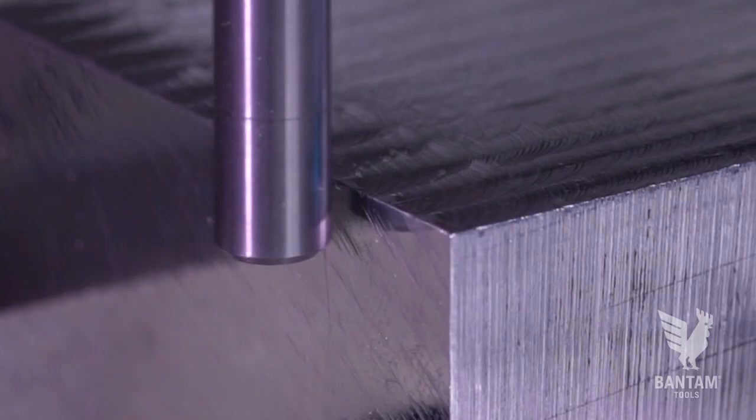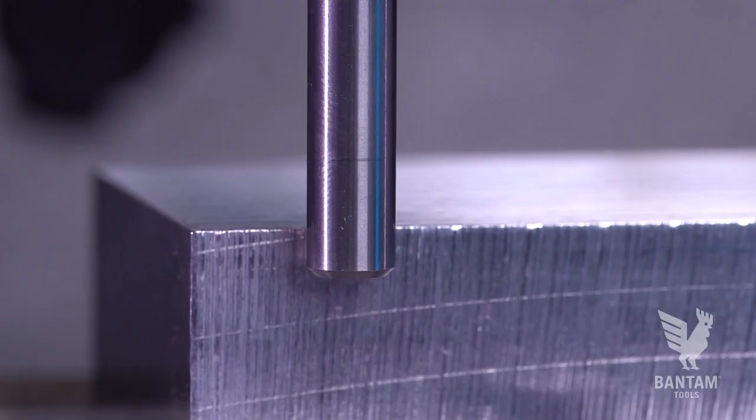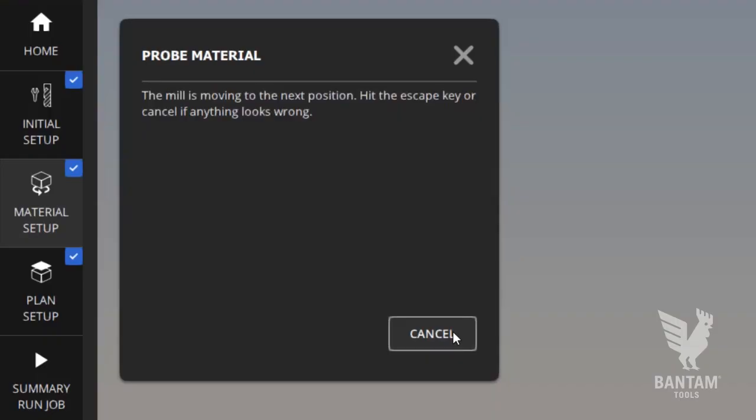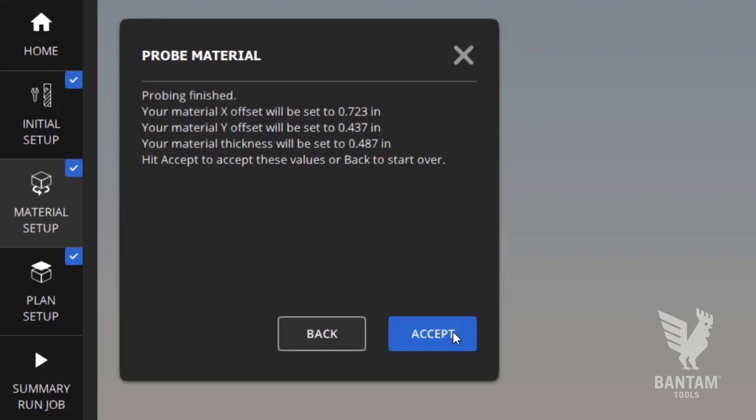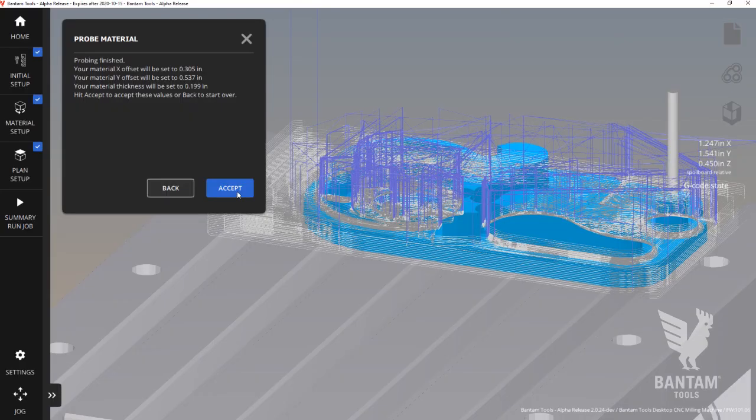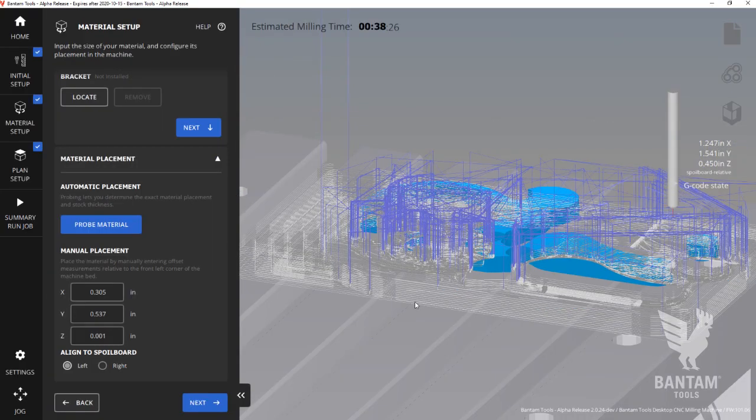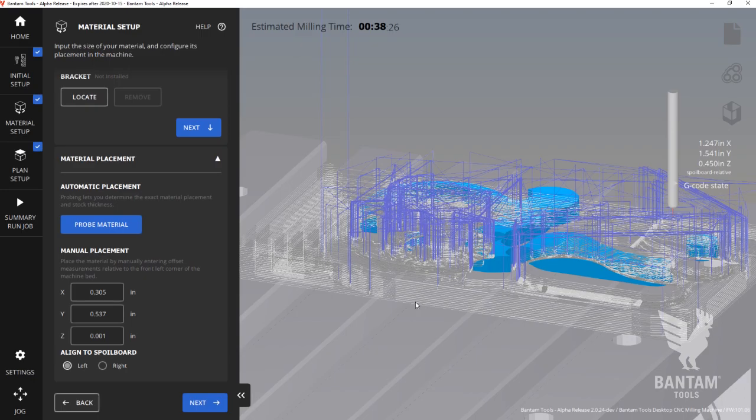Once complete, the software will report back the XY location of your stock as well as the thickness. Accept these values and it automatically updates the preview and menu on the left.